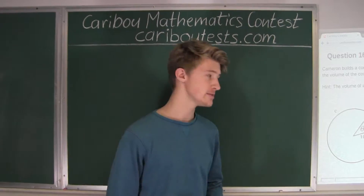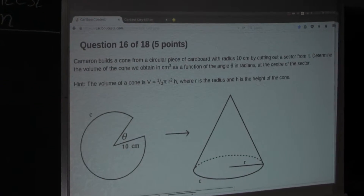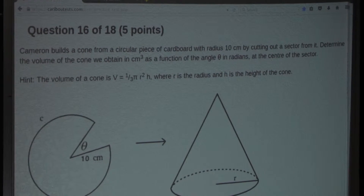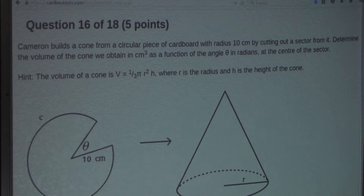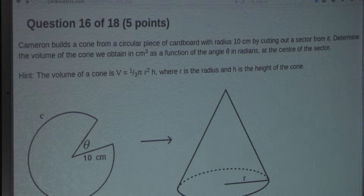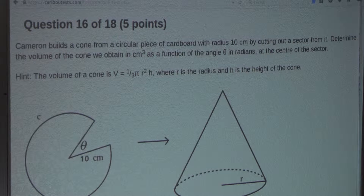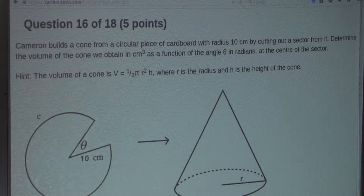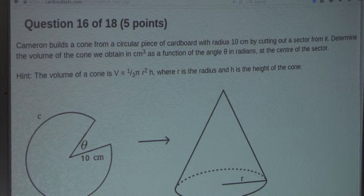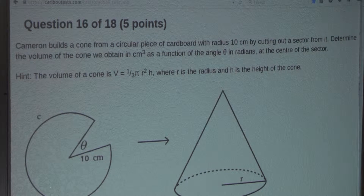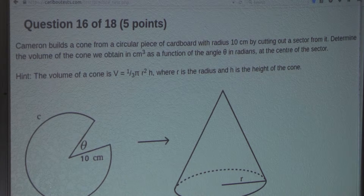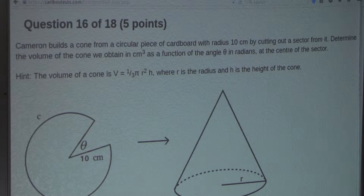The question is: Cameron builds a cone from a circular piece of cardboard with radius 10 centimeters by cutting out a sector from it. Determine the volume of the cone in centimeters cubed as a function of the angle theta in radians at the center of the sector. The hint is that the volume of a cone is V equals one third pi times R squared times H, where R is the radius and H is the height of the cone.